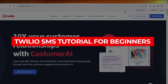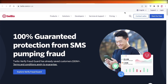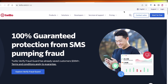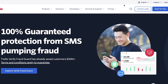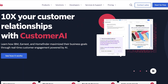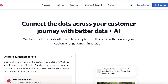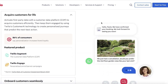Twilio SMS tutorial for beginners — how to send SMS using Twilio. Hey guys, welcome back. If you're looking to get started with marketing or promoting your business or your brand with Twilio, it's a great option for you.